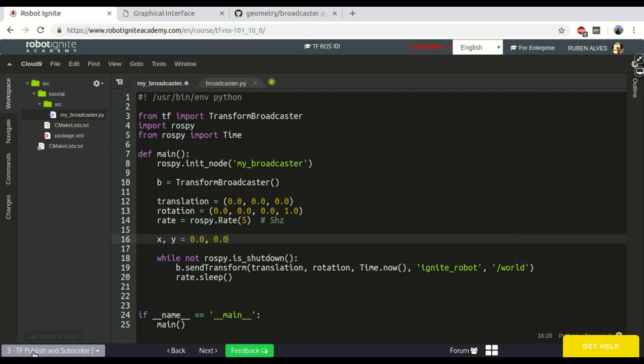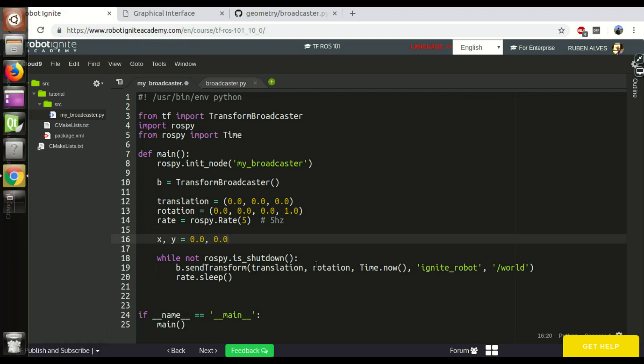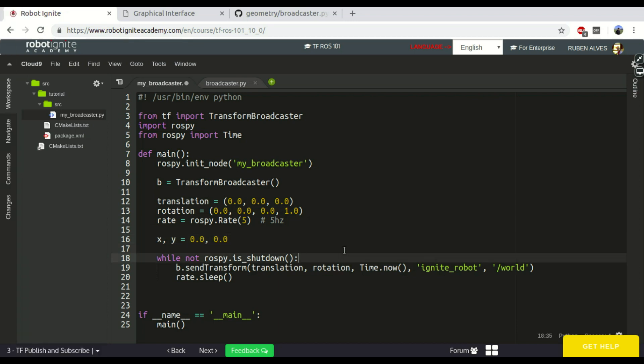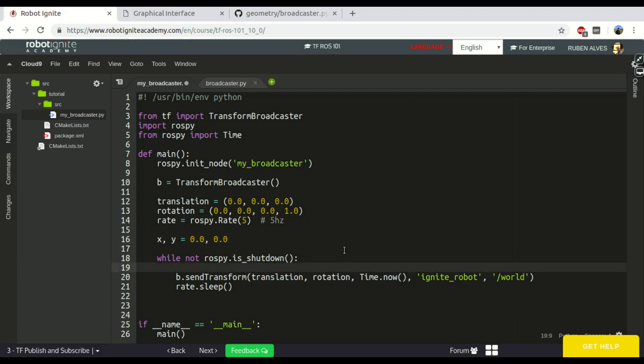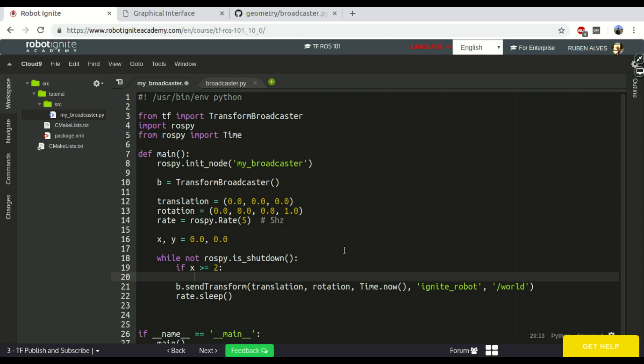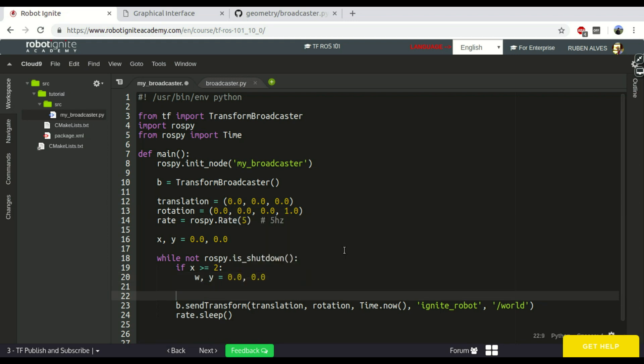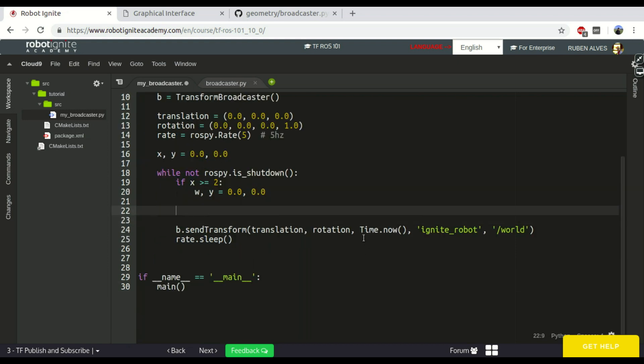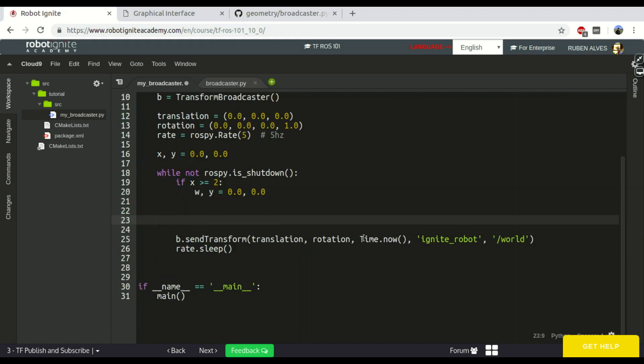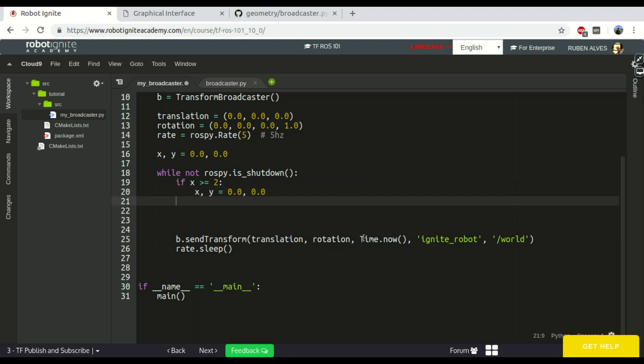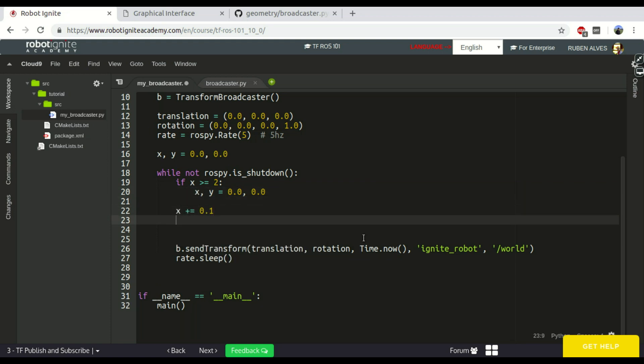And if x is less than two, no, if x is bigger than two, then we define x and y equals zero and zero. And let's increase this value in every iteration. So, not w, I mean x. So, x plus equals 0.1 and y plus equals 0.1.